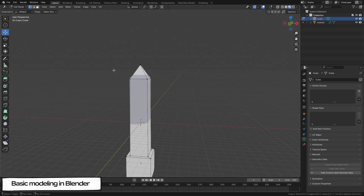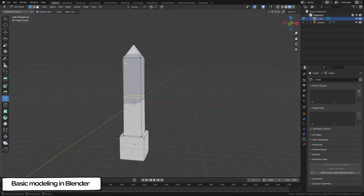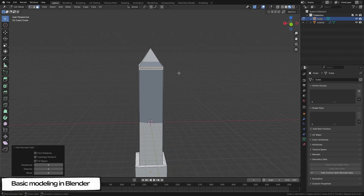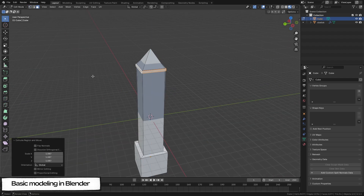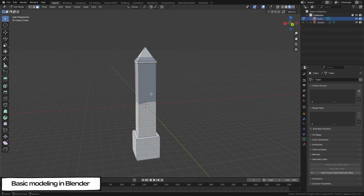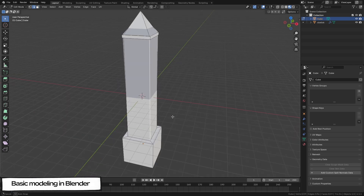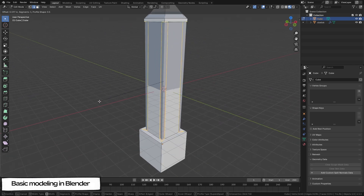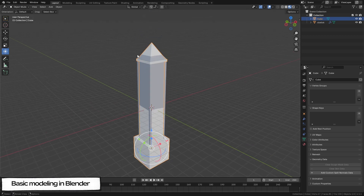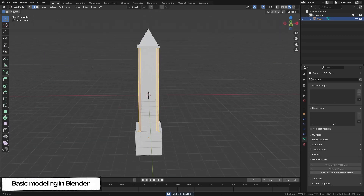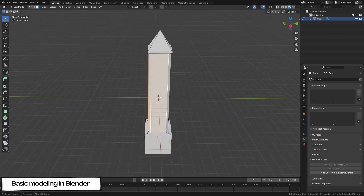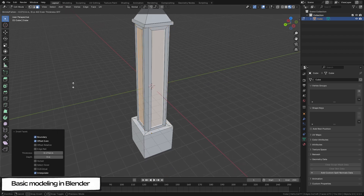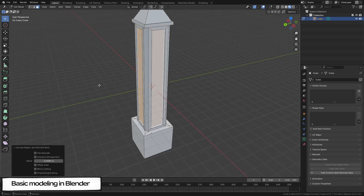I still want to add a bit of detail, so let's use the Loop Cut Tool to add a ring just before the point. Then select the four new faces, and hit E, then S to extrude and scale outwards to give a bit of depth to the top of the obelisk. Then we can select the four edges of the main obelisk and hit B to bevel them slightly, giving a bit of softness to the cubic shape. Finally, we can add some engravings by selecting the four main faces, then insetting them with I, and right-clicking and extruding by normals to bring them in slightly.